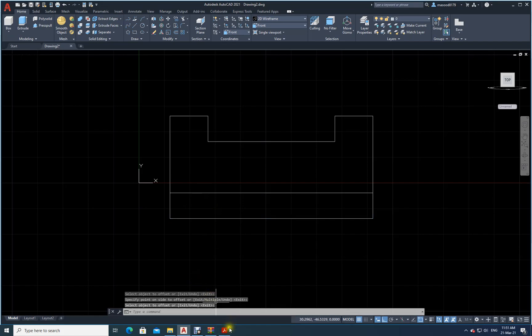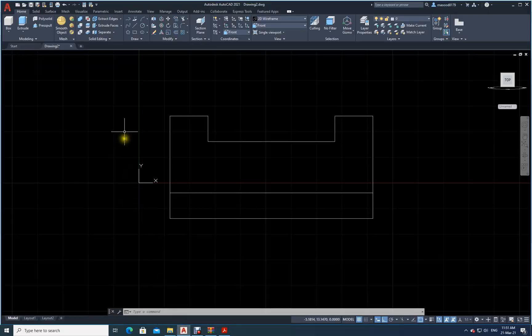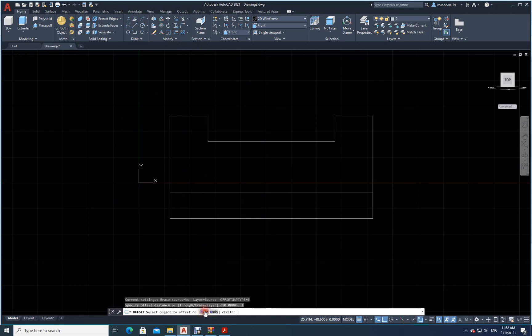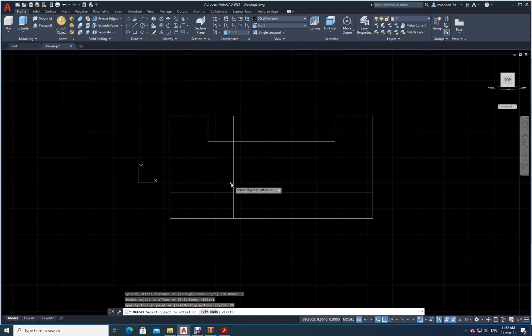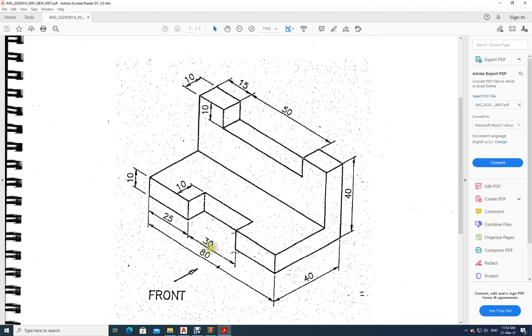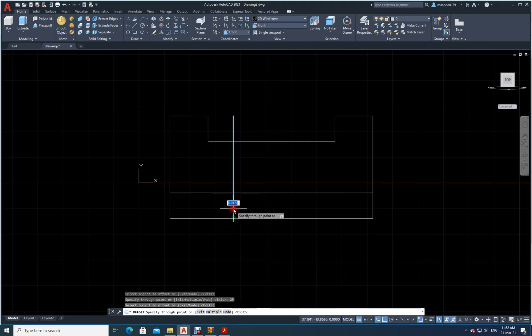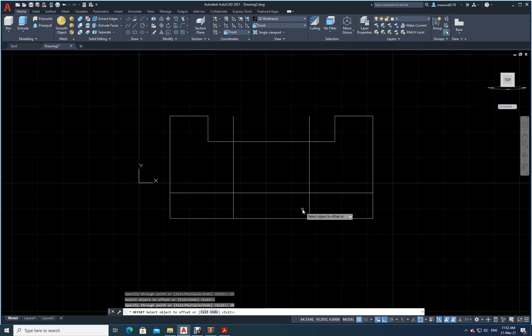Then again, what I have? I have 25 here and 30 rather. So I will just go here. I will offset through. Type through. Select the line. Come like this. How much? 25. Then again, this line. How much? 30. Now let us press escape.